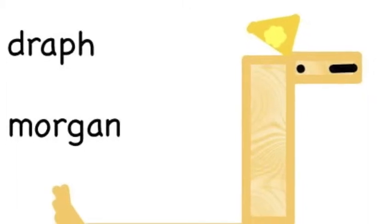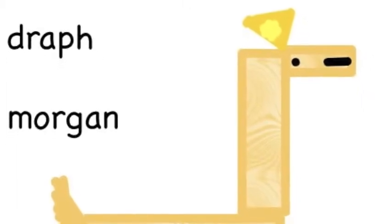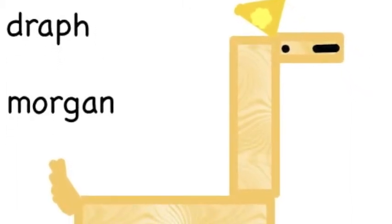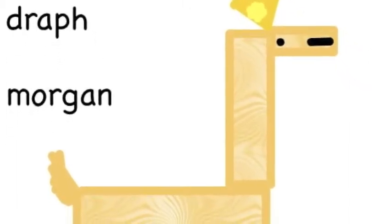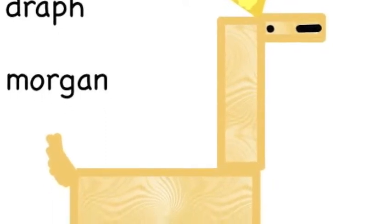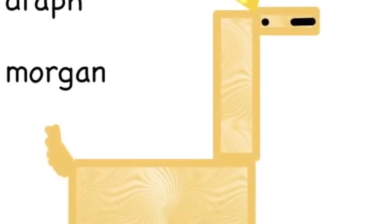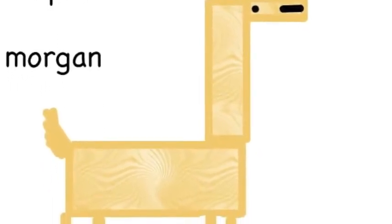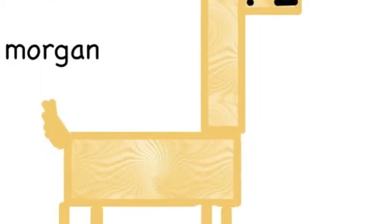This is my giraffe and I used a triangle and rectangles and a circle.